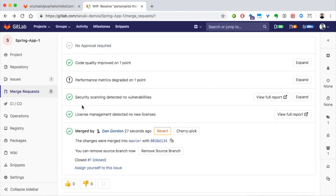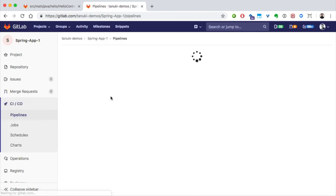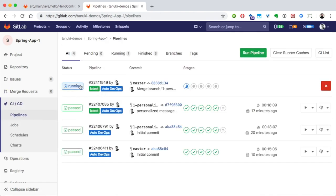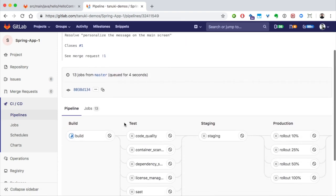Now we have a new pipeline that's been kicked off merging to master. Inside the pipeline, it looks familiar, but a little bit different.